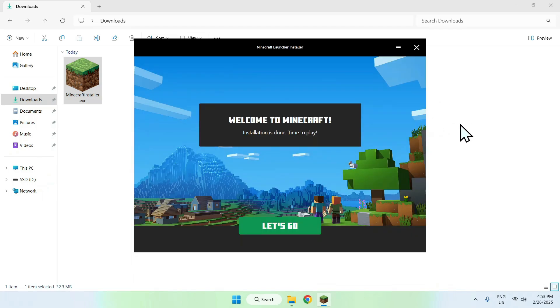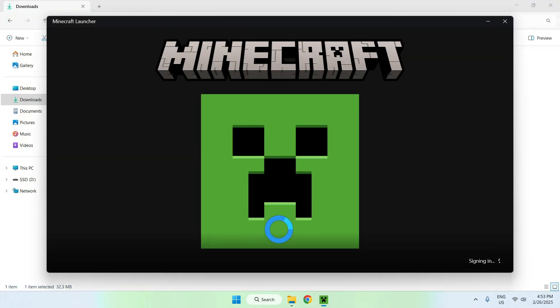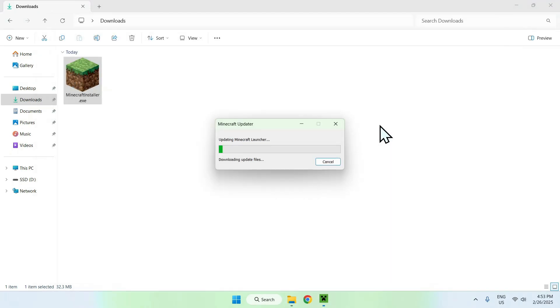Once it's done, click let's go to open the Minecraft launcher. It will say updating the launcher, but what it's actually doing is downloading all the files needed. Once this is done, you'll have access to the full launcher.